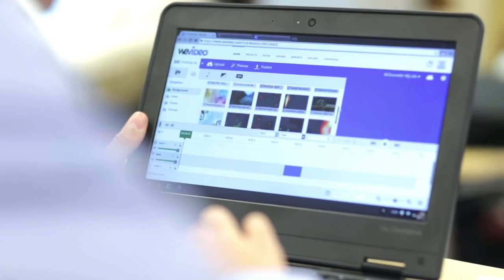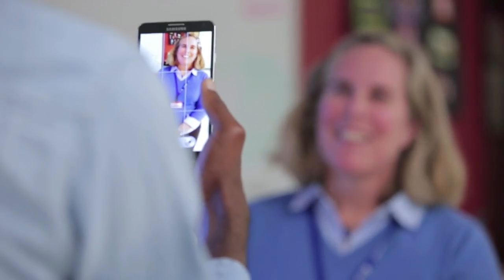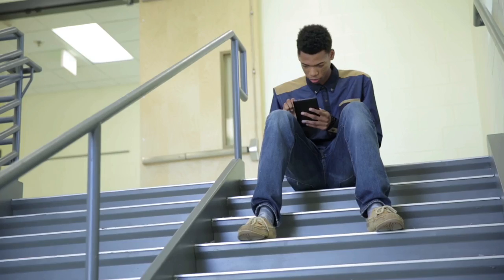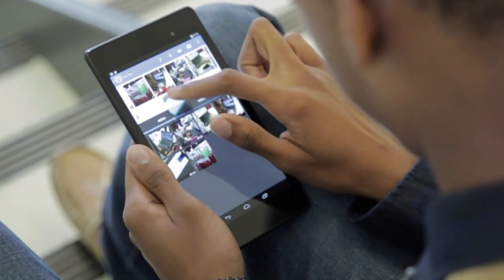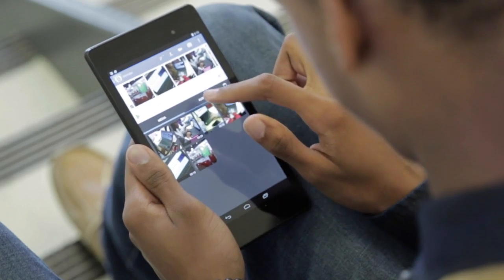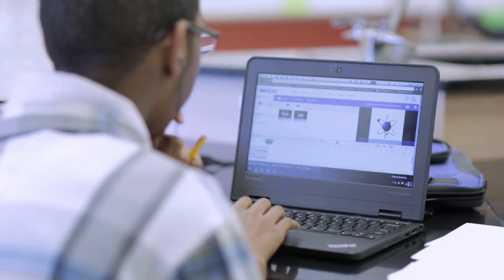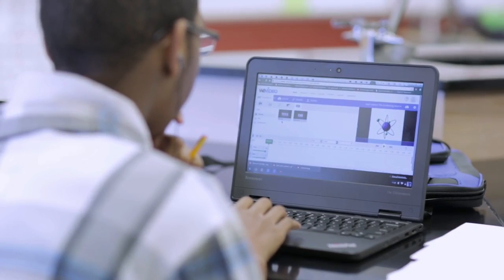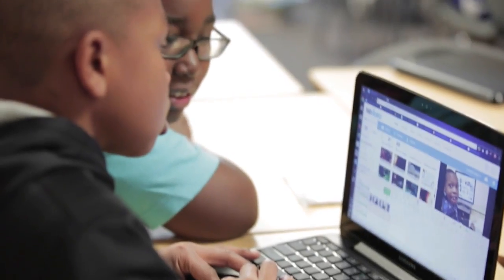WeVideo for Schools is a complete ecosystem that provides you with one tool that all students can use on any device. Students can start and finish assignments on a smartphone or tablet, or they can sync their work and continue on a Chromebook or laptop where even more features are available.